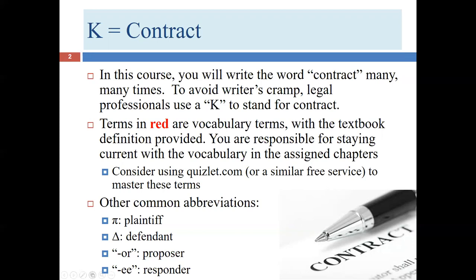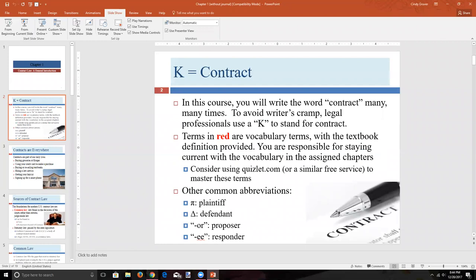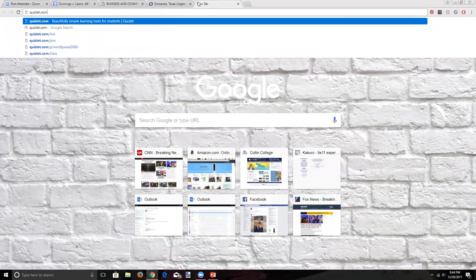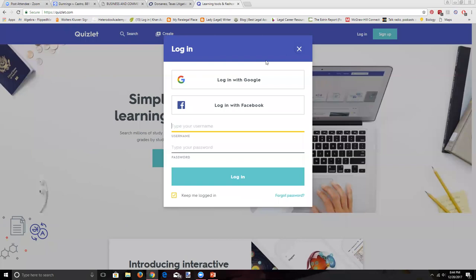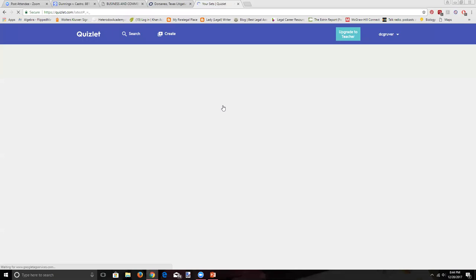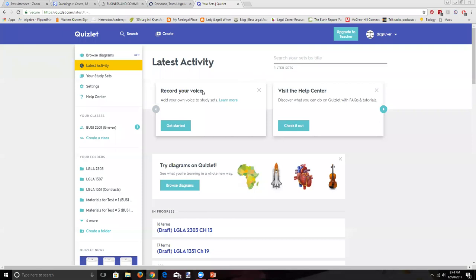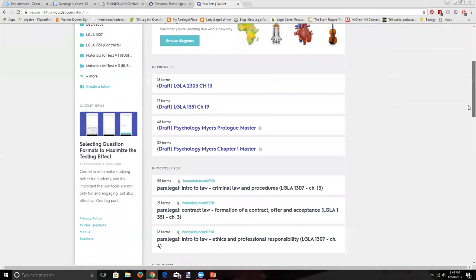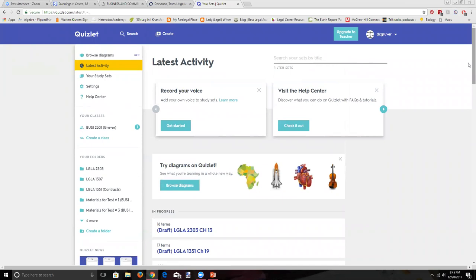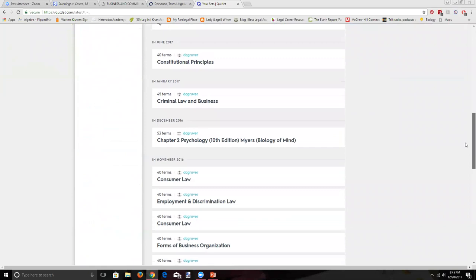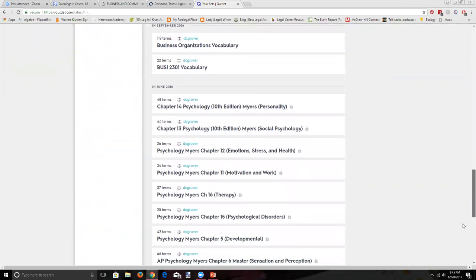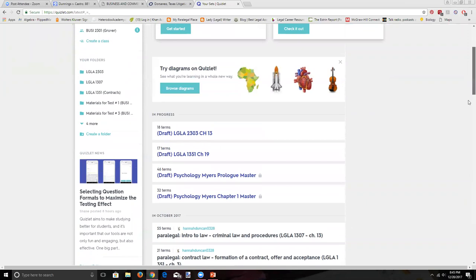I'm going to put in a plug for Quizlet — it's a free resource. I'll log in and show you. You can see I have lots of Quizlets on my list, all available to you. Most of them relate to things we're learning in this course. I have them organized in a folder with Quizlets from this course, and most of these were prepared by students who've already completed the course.